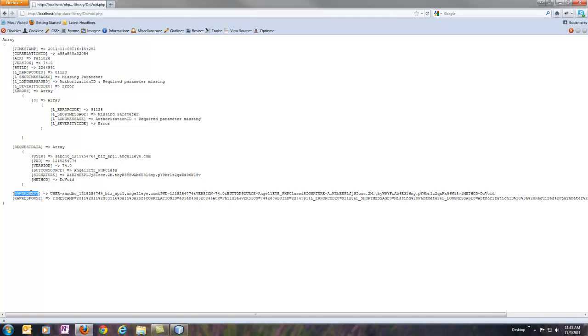And the raw request and raw response, exactly as it was sent to and from PayPal, will be here as well. So it's provided in easy-to-access and easy-to-read ways, and then it's also provided as raw information here as well.